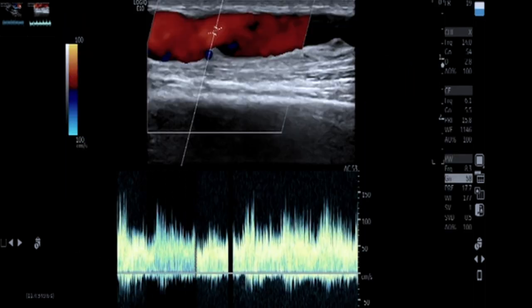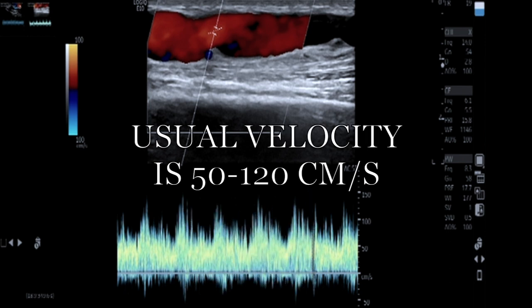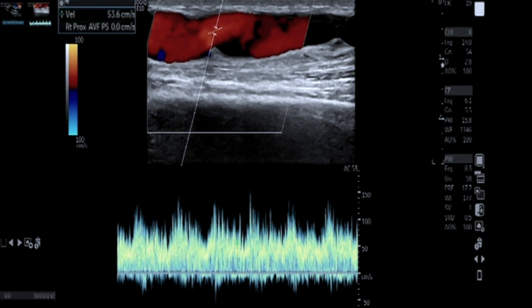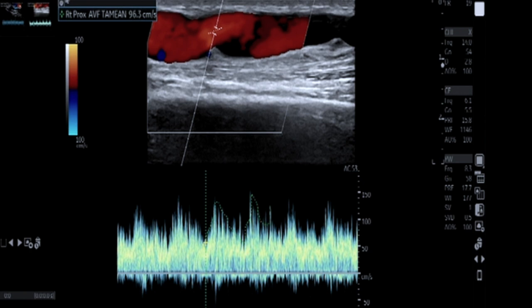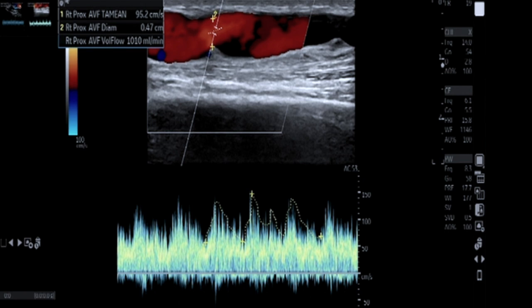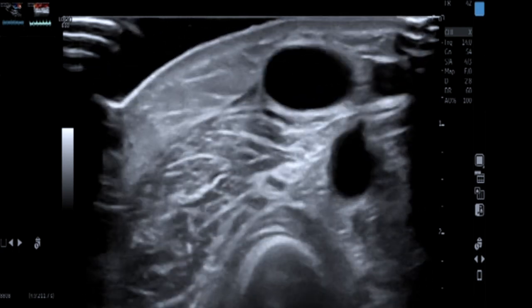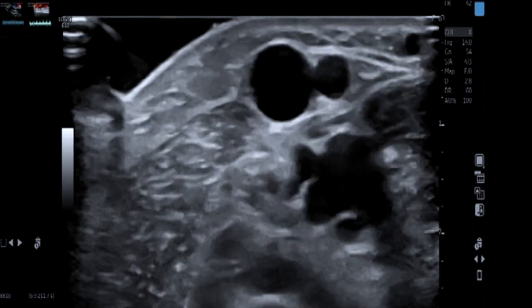The velocities of the draining vein are around 150 cm/s — draining veins usually have velocities of around 50 to 120, so 150 is slightly on the higher side. For volume flow measurement, select three to four cardiac cycles manually and measure the vessel diameter at the site of sampling. A volume flow of around 1000 ml per minute is calculated here, which is good enough for adequate dialysis. This is practically a functioning fistula with some acceptable aneurysmal dilatation.